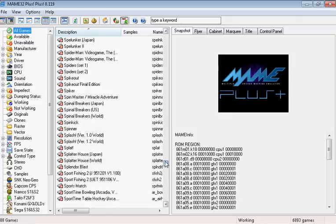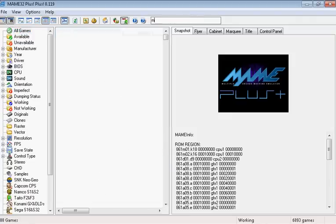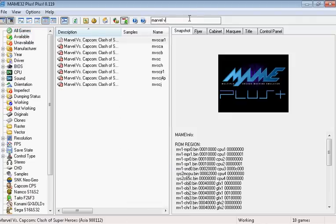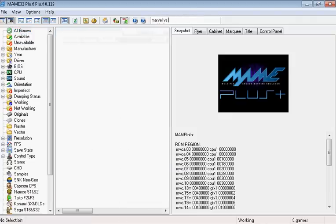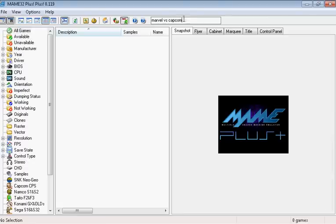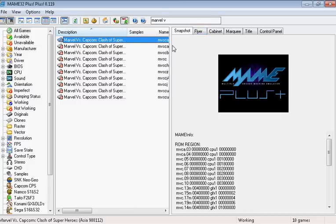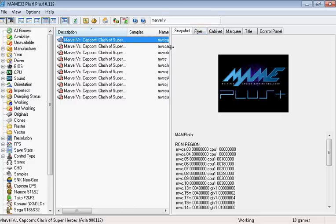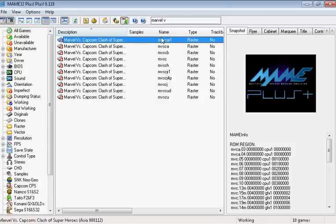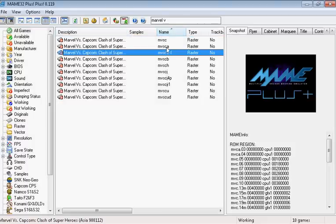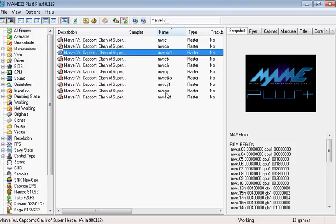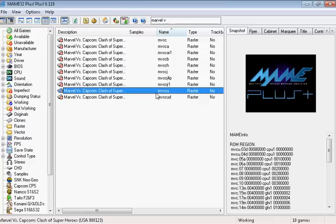So, now we have to find the game we're trying to run, which is Marvel vs. Capcom. So, now we have all the Marvel vs. Capcoms. Pay attention to the name column because what we're going to be looking for is the exact file name that we downloaded, which was MVSCU. Click on that one. Right click it and hit audit.